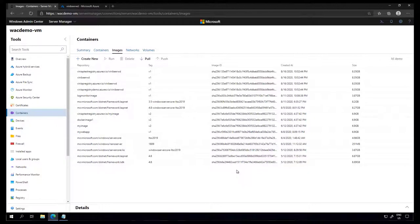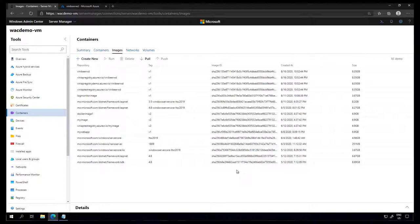Welcome to the third and final video of this miniseries, Journey of an App, where we are modernizing an existing application from Windows Server 2012 R2 running on premises to a container running on Azure Kubernetes Services, or AKS. My name is Vinicius Apollinario, I'm a program manager at the Windows Container Platform team, and in this video I'm going to show you the final part of our process: creating a Kubernetes cluster and deploying the image we uploaded to Azure Container Registry.